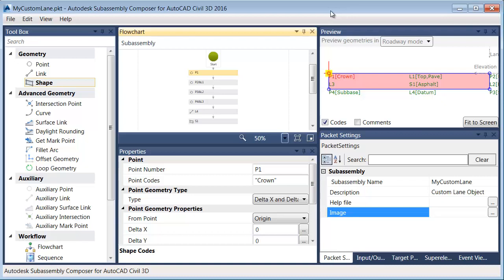In this session, we're going to add some more components to our custom sub-assembly part. We're picking up where we left off — I've got my basic lane on screen here.